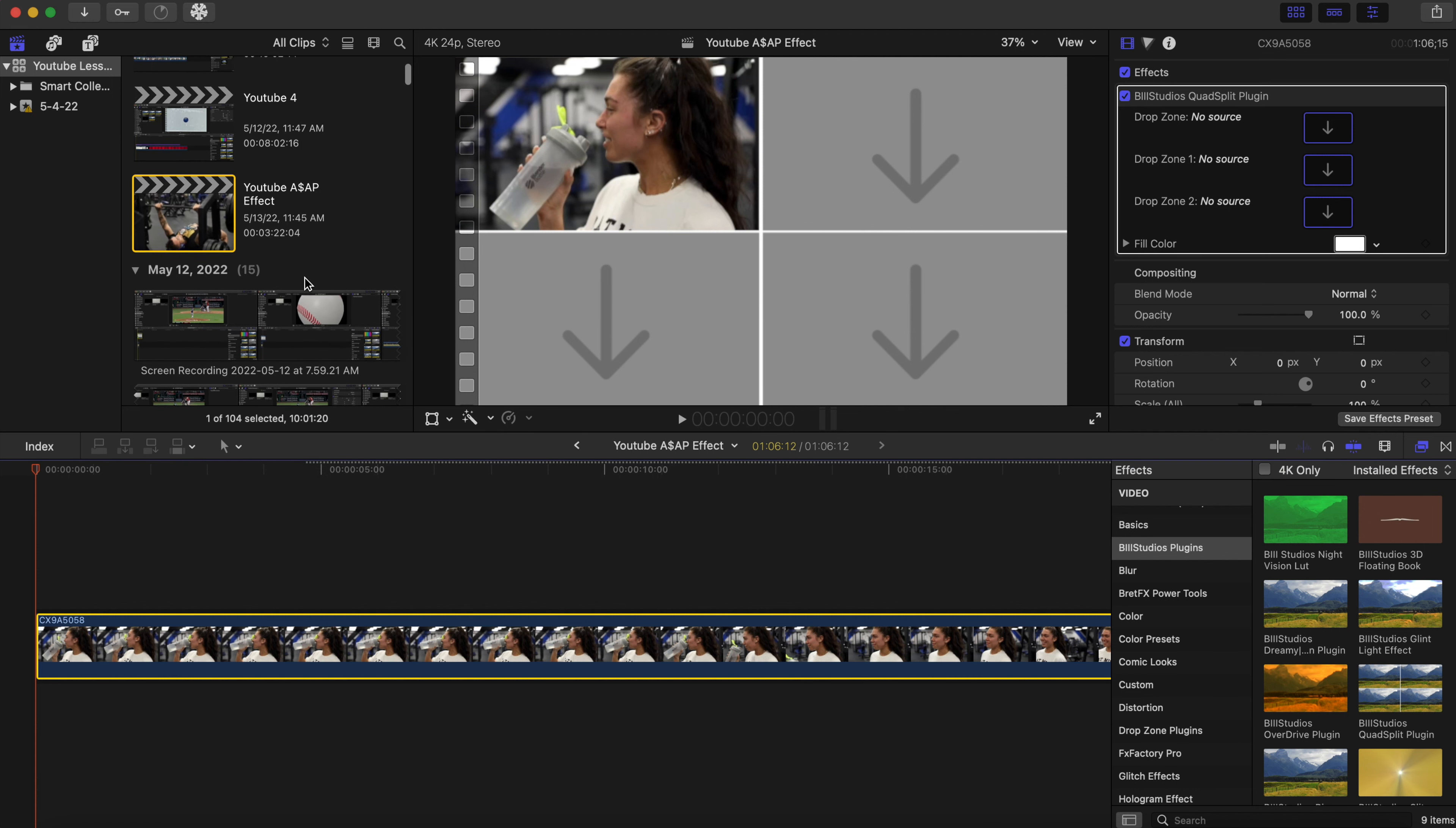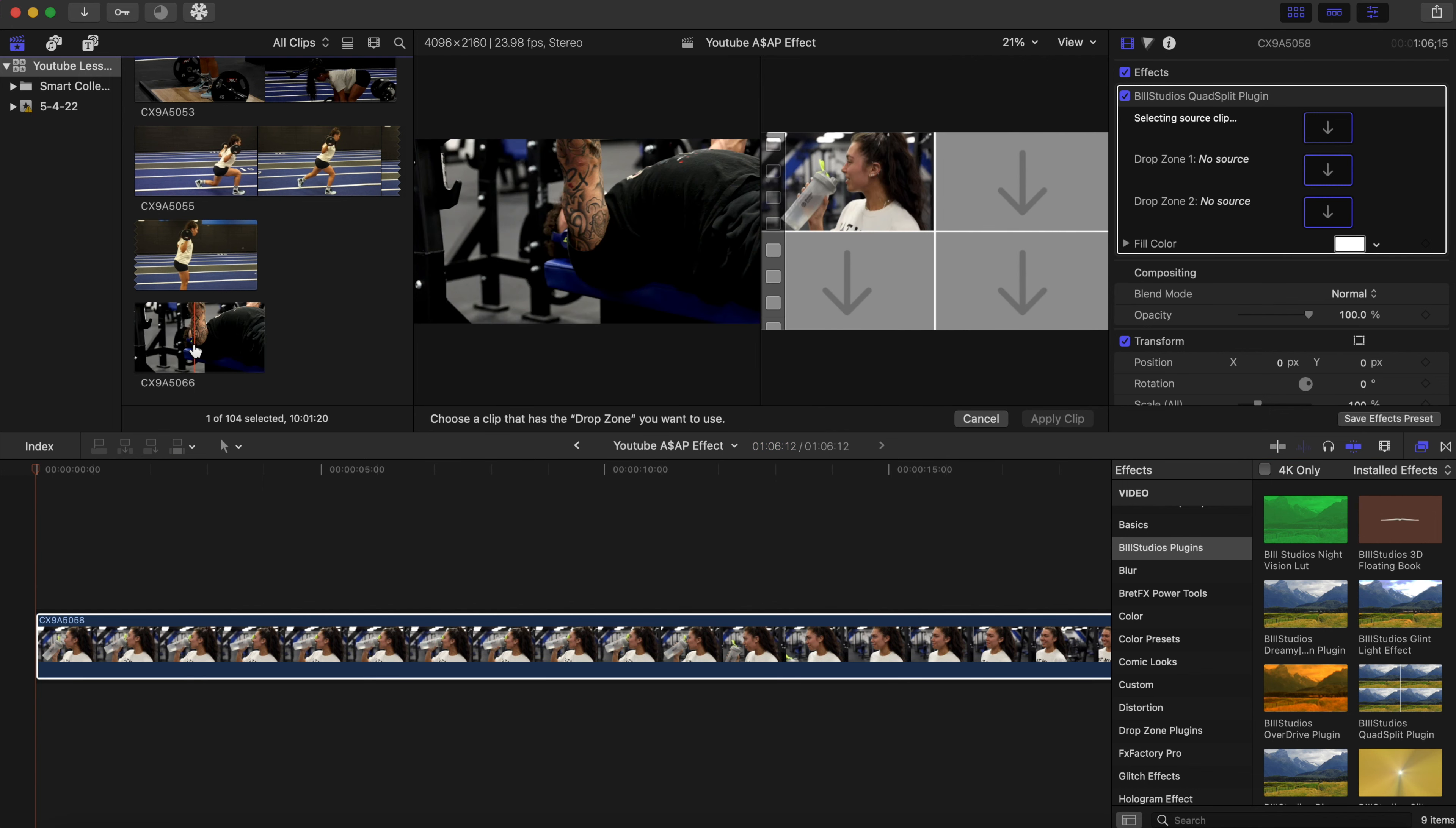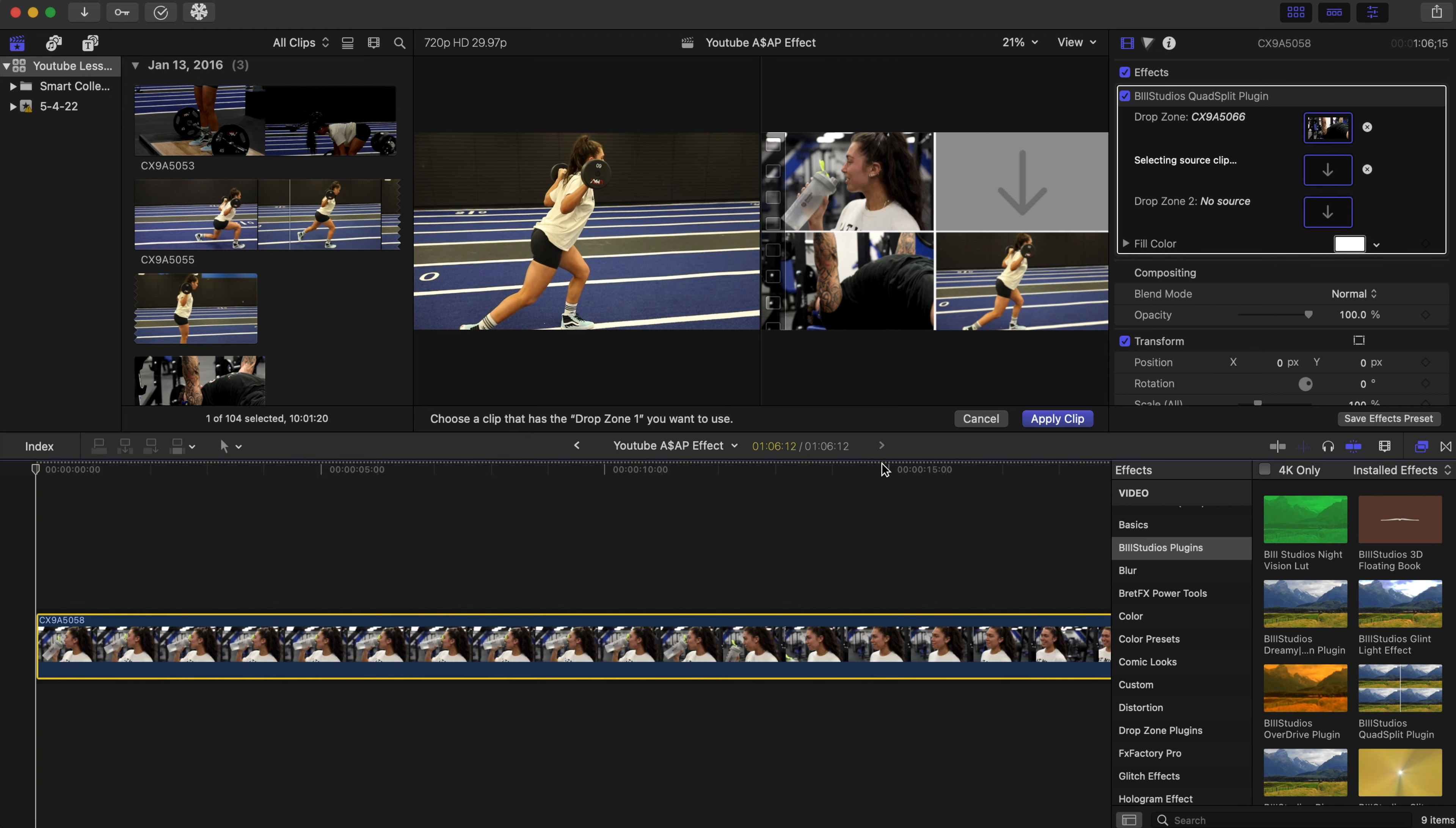I'm just gonna add a couple more clips to fill in these other three spaces. Let's find our clips that we want. Drop zones on right here, the way you can select your clip that you want. Let's take this one, apply that, apply that one.